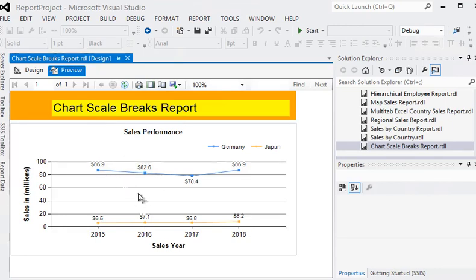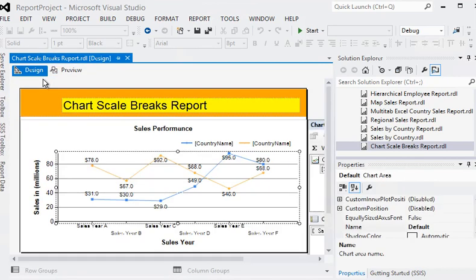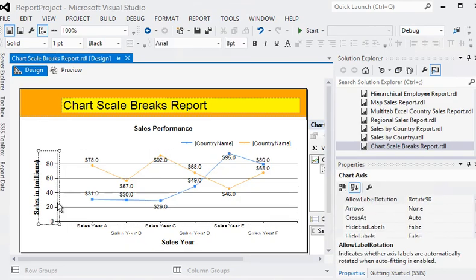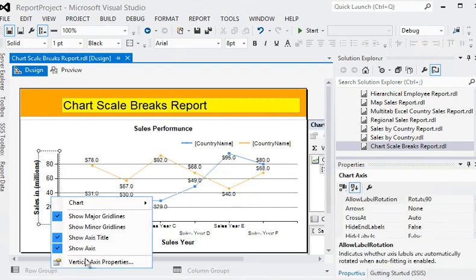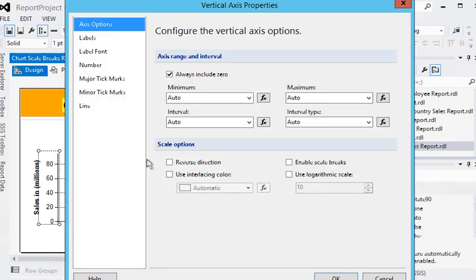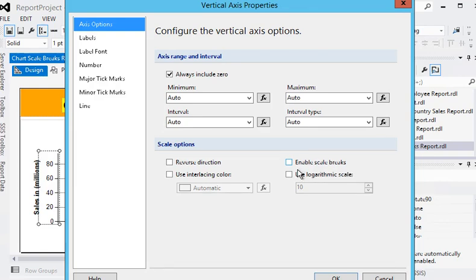I'm going to design mode and in the vertical axis I am going to vertical axis properties. In this property section there is an enable scale breaks option, so I need to check this checkbox.